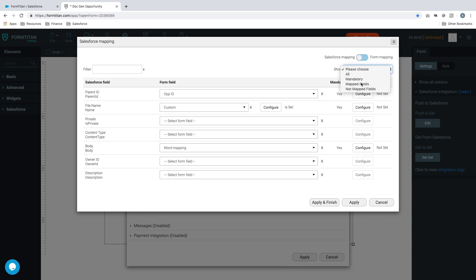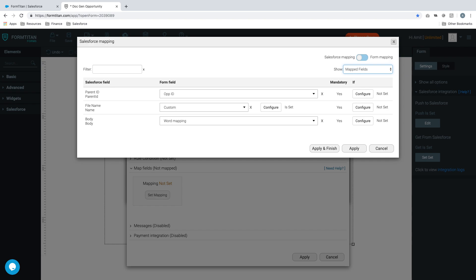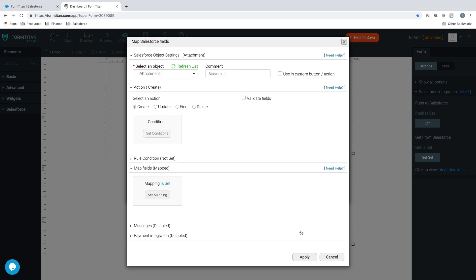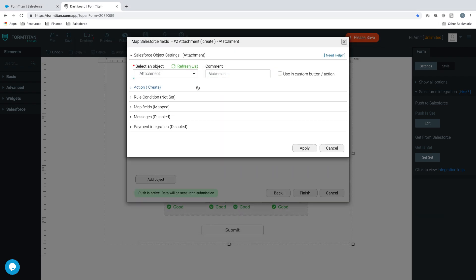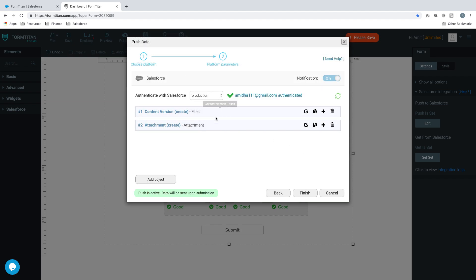Let's have a look quickly. Let's check out our mapped fields and this is what we've done. We said parent ID, then our next one is file name, and then our final one is our body and our body is going to be word mapping. That's all you have to do. Click apply, apply again and there you go we've now got it set up. Once we've finished we'll save.